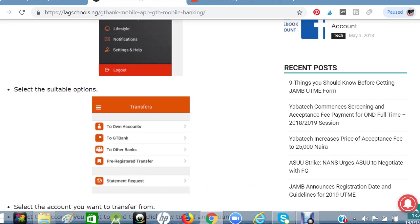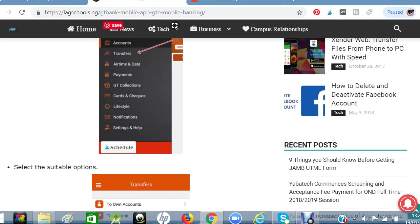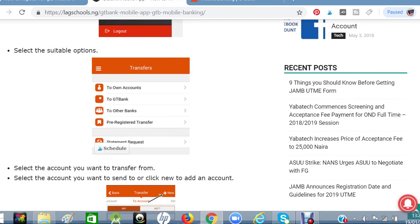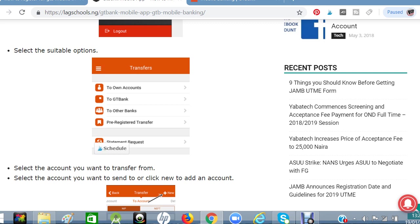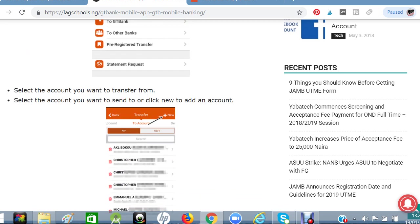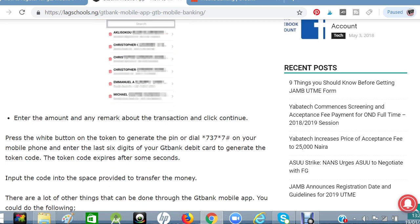If you want to make a transfer, click on the transfer option. You have options to select: transferring to your own account, to a GT Bank account, or to other banks. You can also select previously registered beneficiaries from the back end. Whatever you need can be done easily from this section.